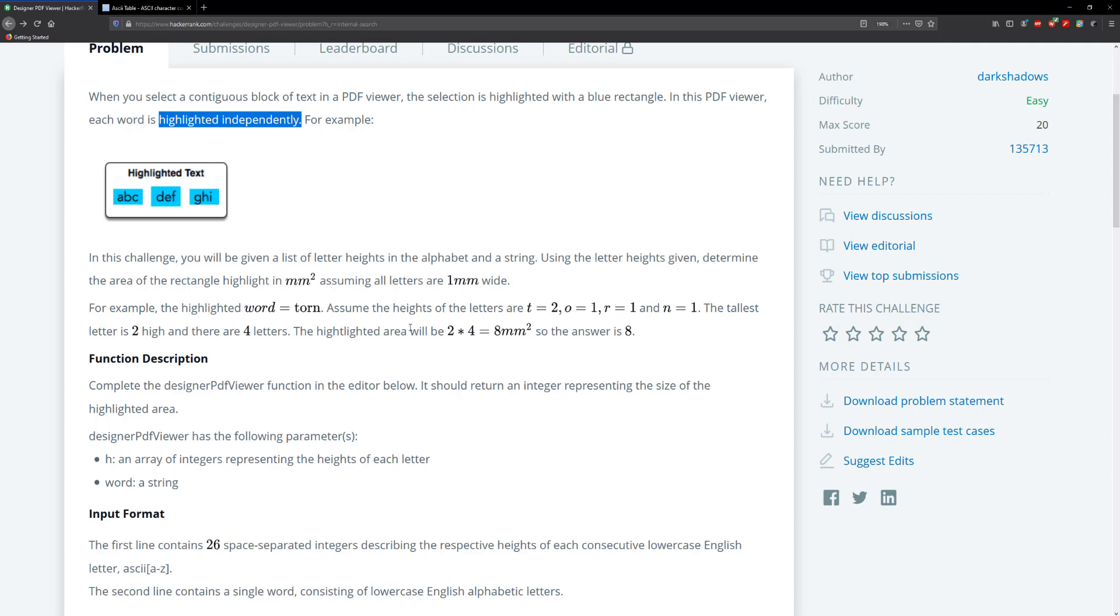So in this example, we're given the word torn and it says that the character T is two, O is one, R is one, and N is one. The tallest character is two, right? It's two high. And there are four characters. So in total, we have, well, the area is going to be two times four, which gives us eight, right?